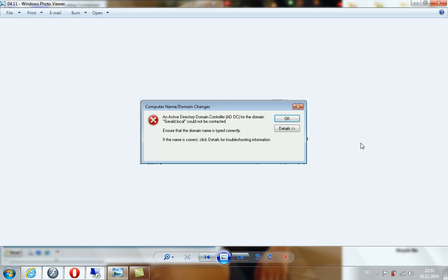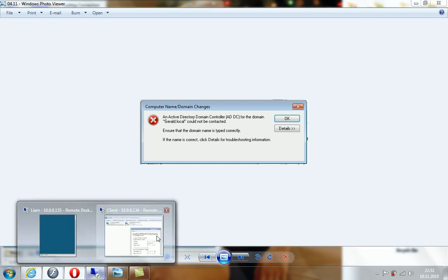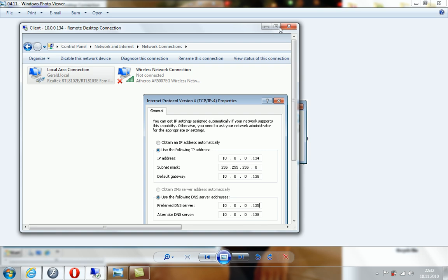Even if you type your domain name correctly, this error message will show up. It shows up randomly depending on your network, so it happens for some people and not for others. As you can see here, this is the client Windows 7 computer.